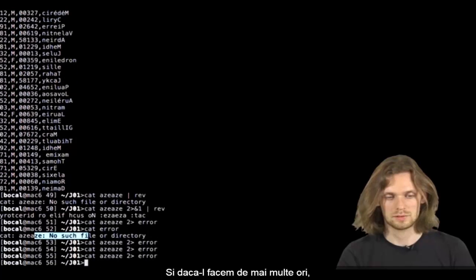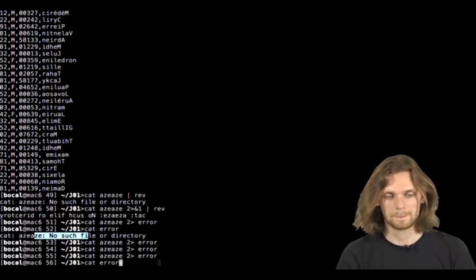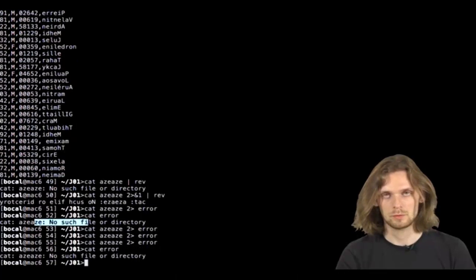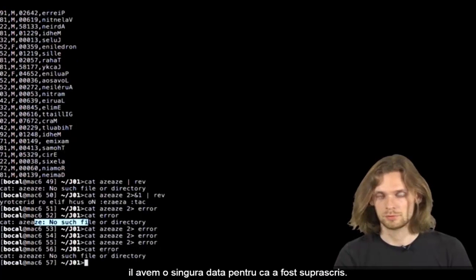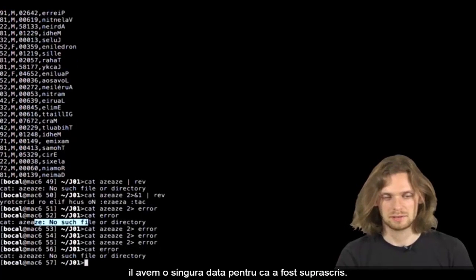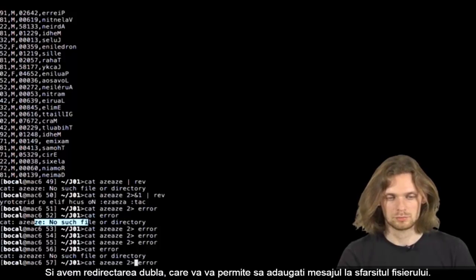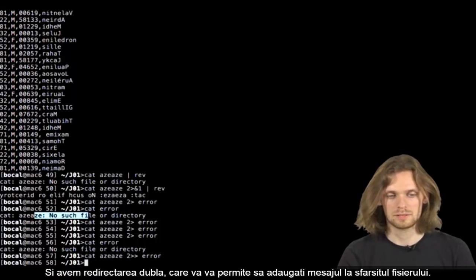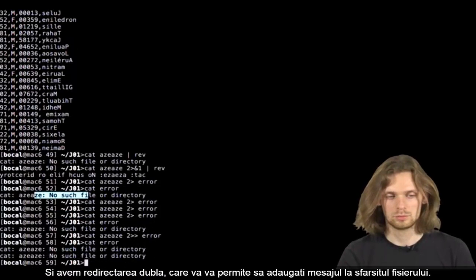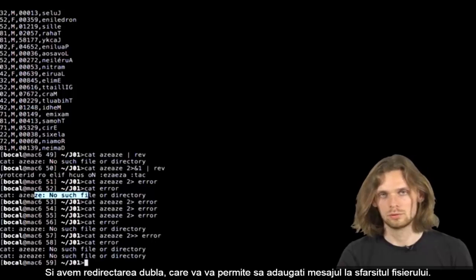if we do this 2 to 3 times in a row, it's only displayed once because it's been overwritten. And there's a double redirection which will allow you to place your error message at the end of the file.